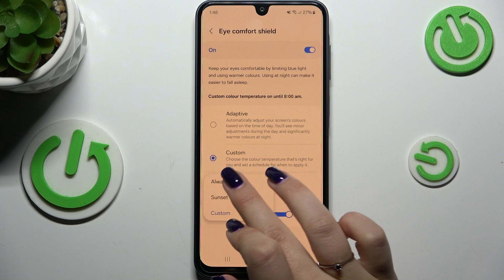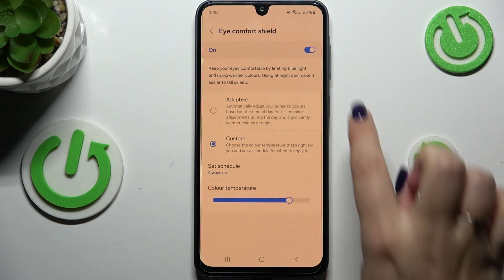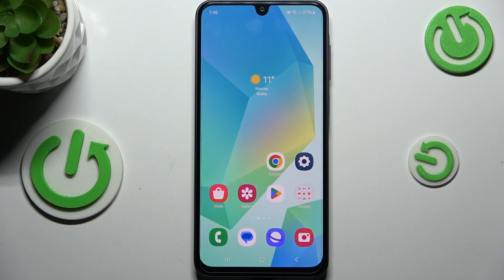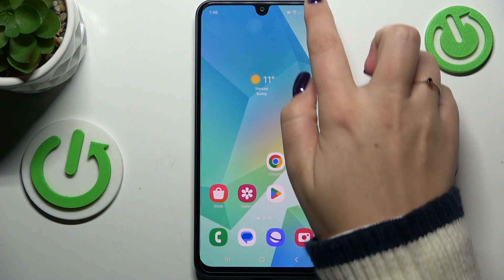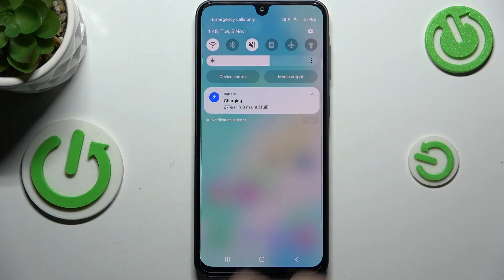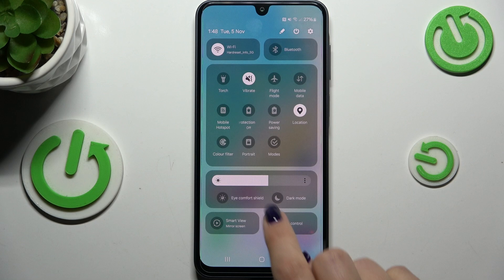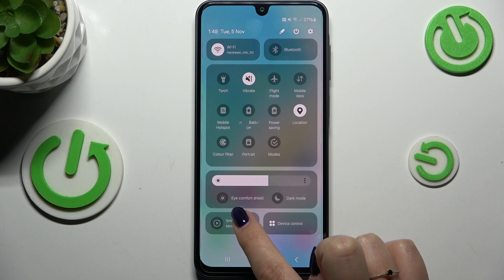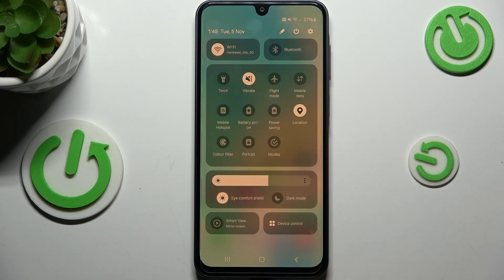I'll set it to Always On — and basically that's the whole customization of this feature. If you want faster access to it, simply pull down the top bar fully, and you can see the Eye Comfort Shield icon right below the screen brightness slider. Just tap on it to apply it, and tap again to turn it off.